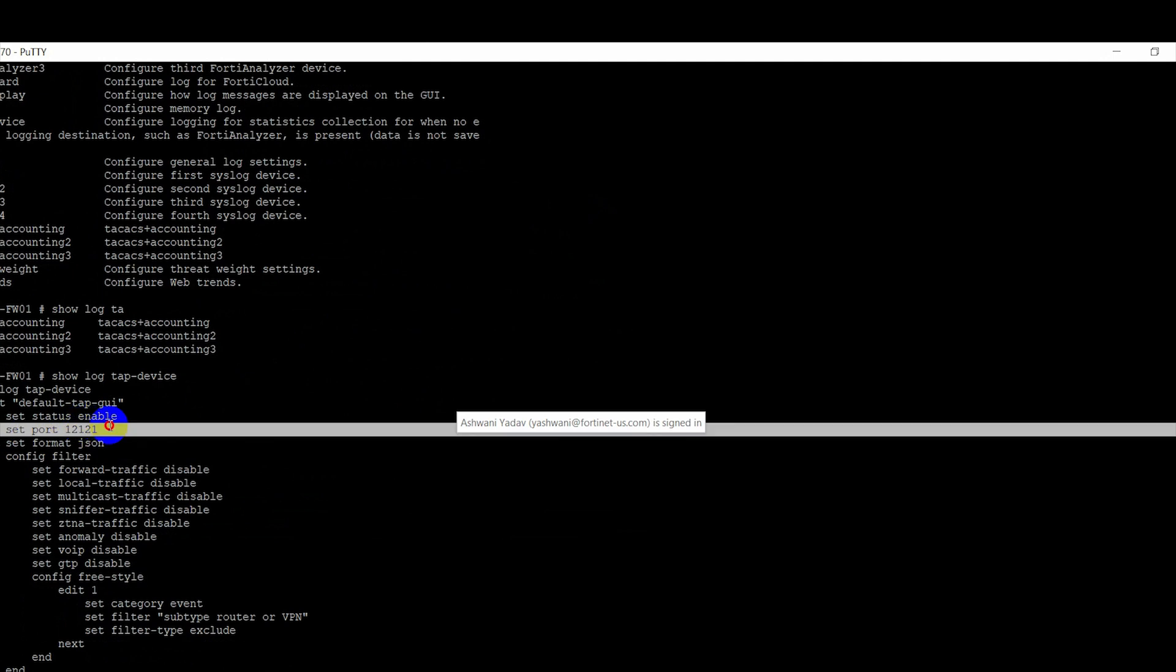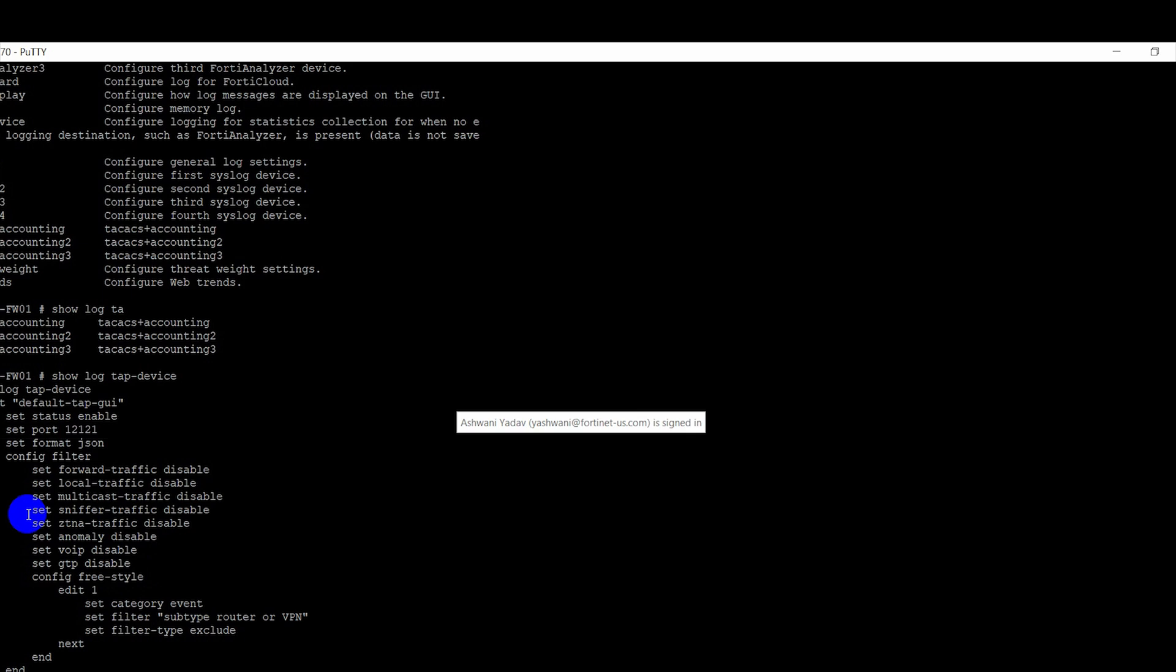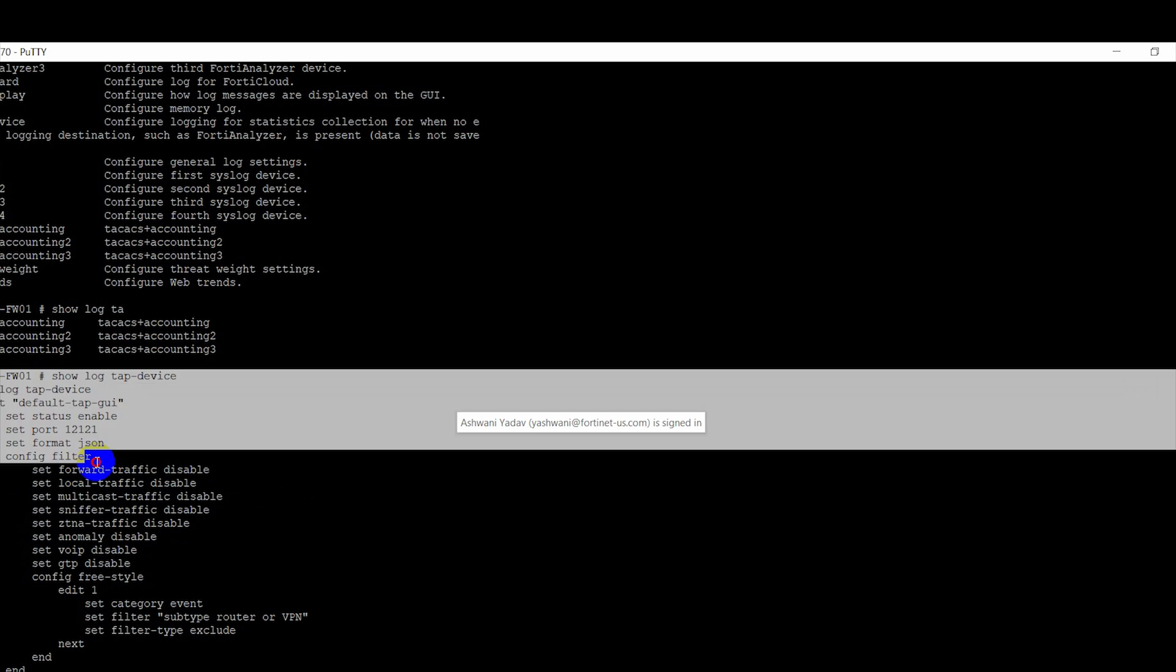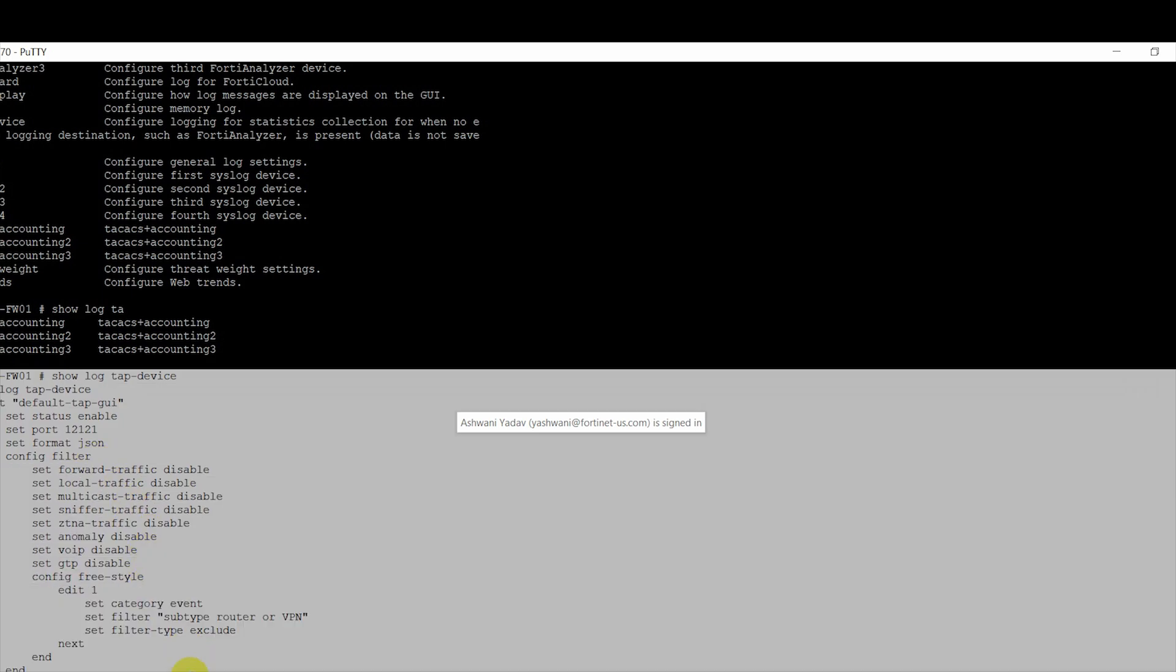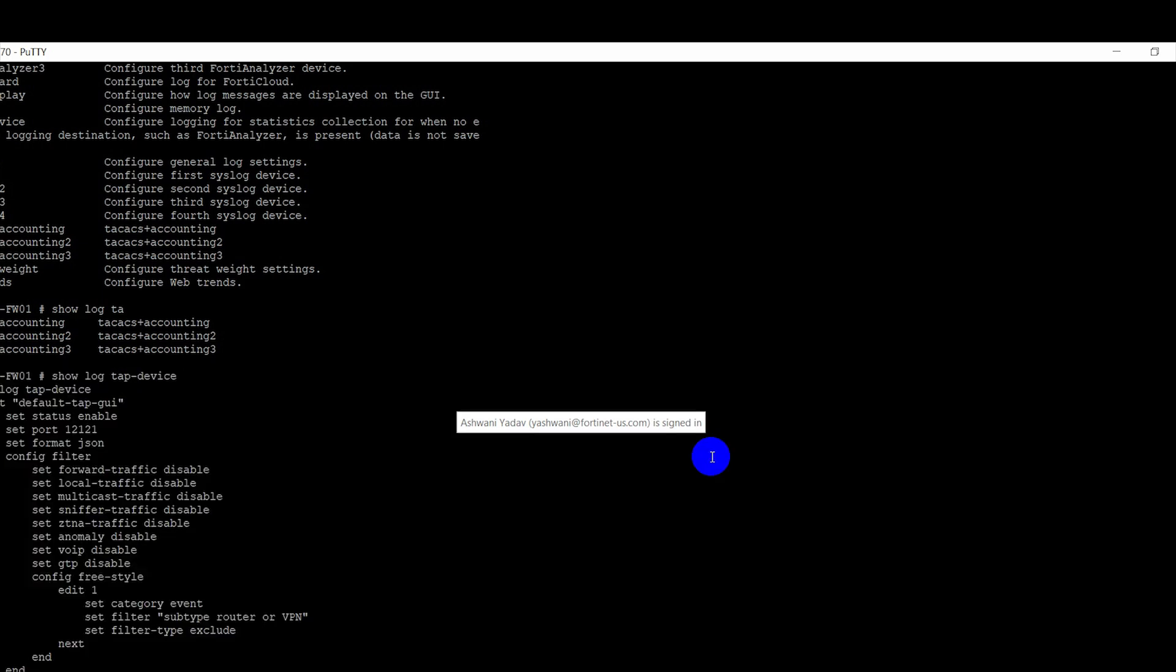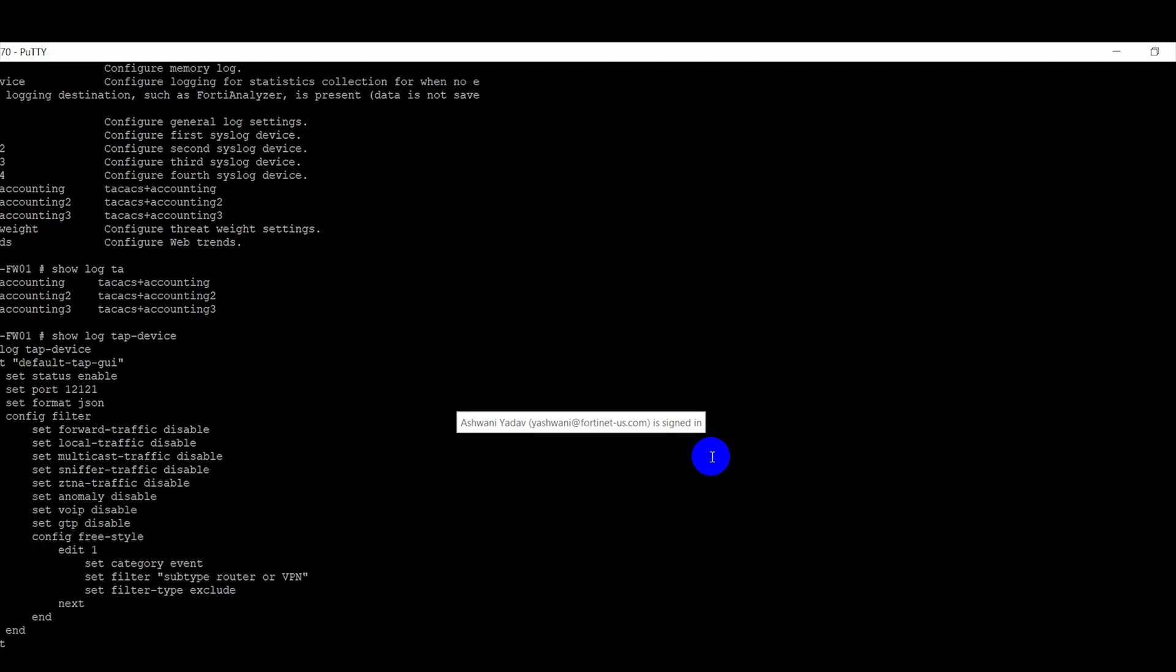So if you go under 'show log tab device', you will be able to see the port is set to 12121 and this is for some security fabric. Basically it's internal communication. This is what I was talking about. If you want to verify, you can verify by using this and you don't have to worry.